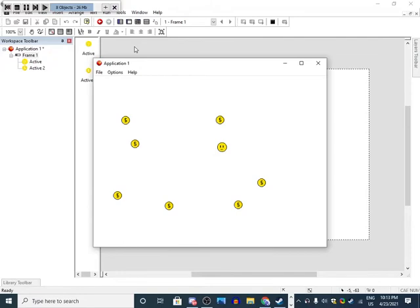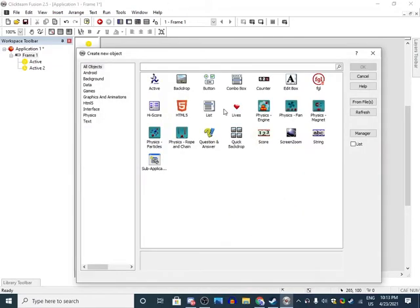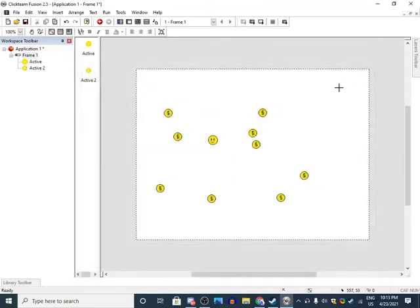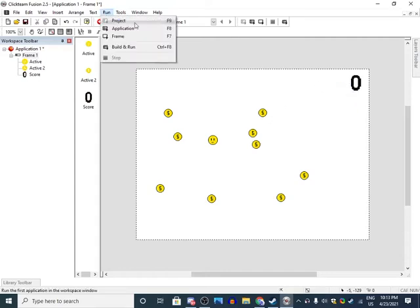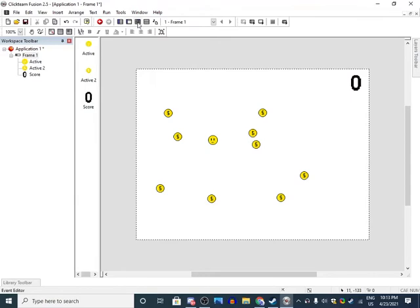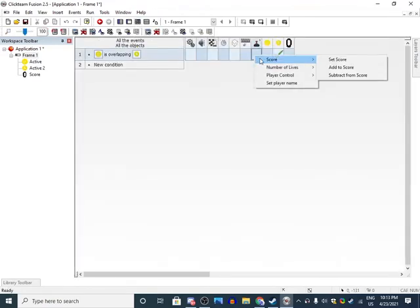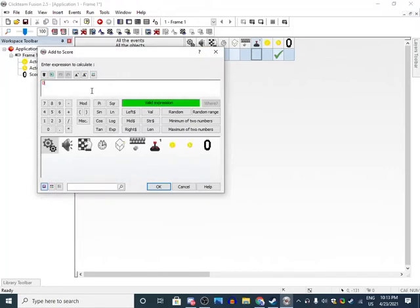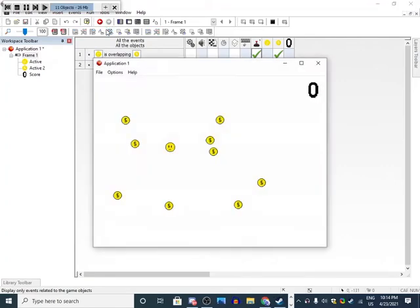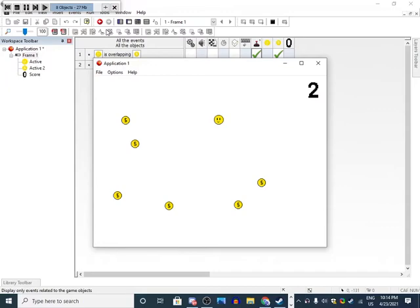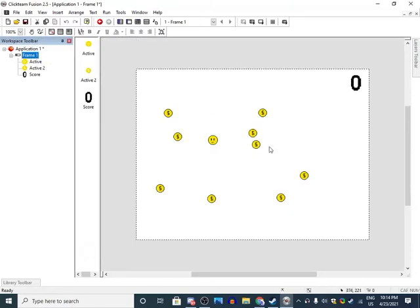We want to add a score. Insert object score and just place wherever, I'm going to make it right here. Then we want to go back to events, then score, add to score. You can do whatever but I'm going to do one.